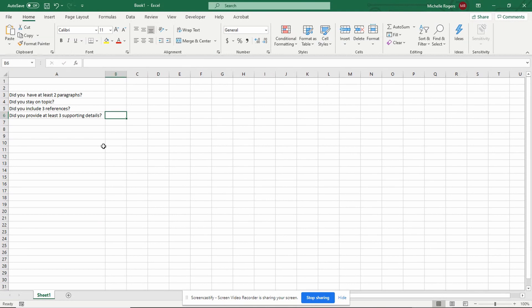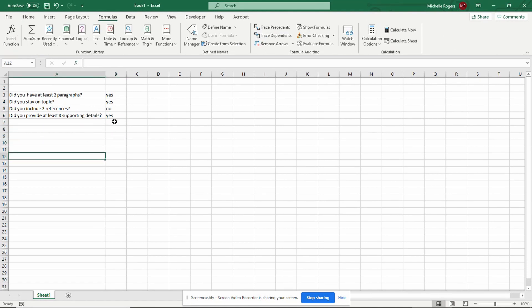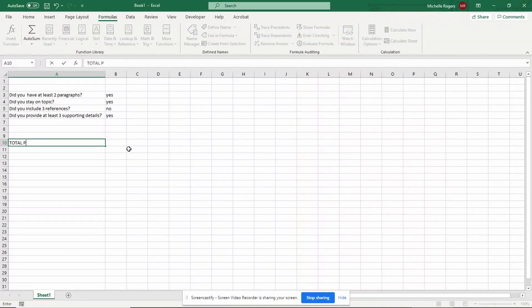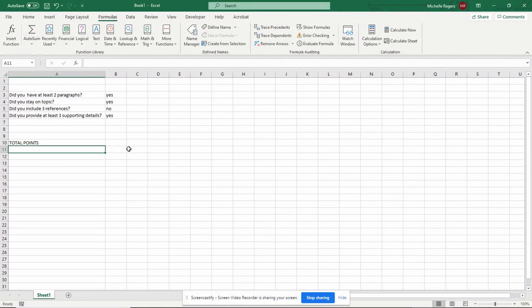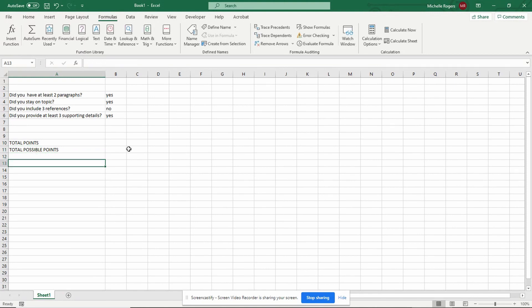So here's the easy way to do this. We could just type the answers to these questions — yes, yes. Let's say they only had two references, but yes, they had enough supporting detail. So the next thing we want to do is make this rubric self-grading. I could put a hundred questions here if I want to, and once I type the yeses and nos, it doesn't matter if I have a hundred questions. I don't have to go back and count them. So what I need down here is a field that tells me the total points that this student made, and then also a field that tells me the total possible points. And then after I get those two things, I'll be able to get the percentage score out of a hundred.